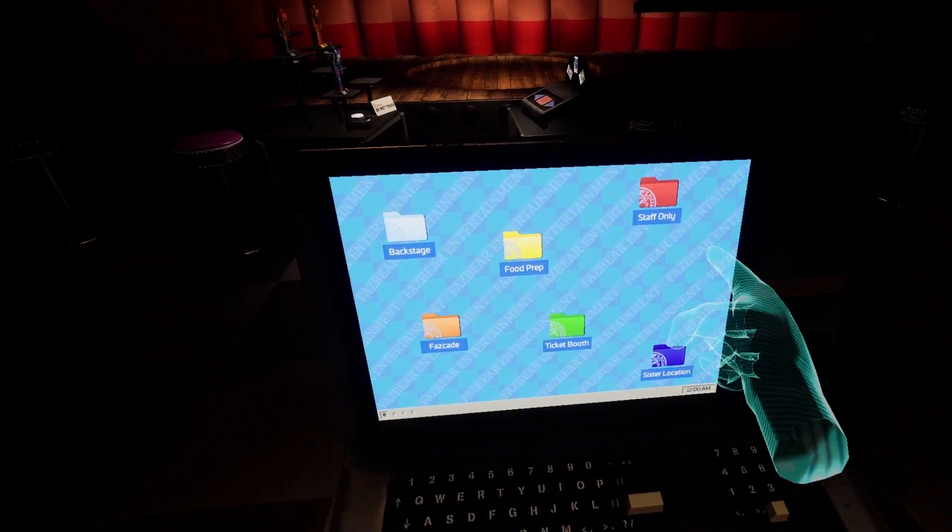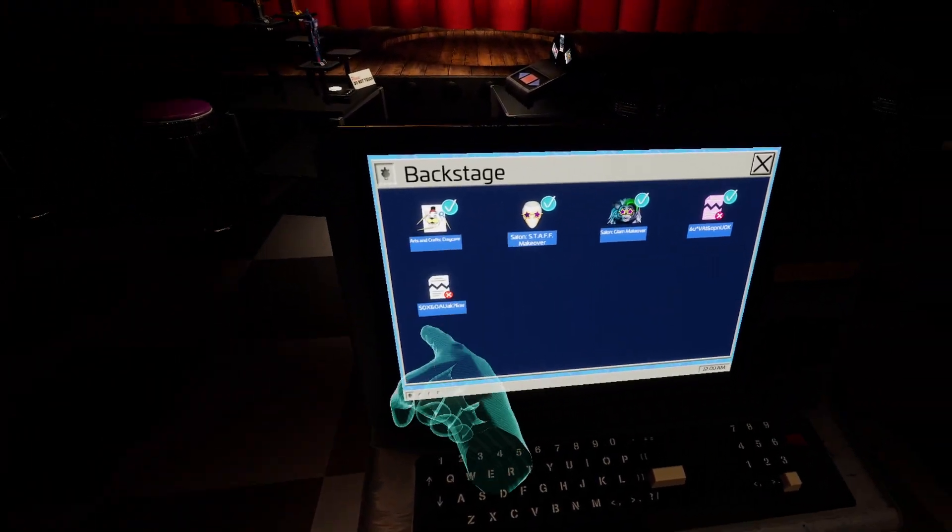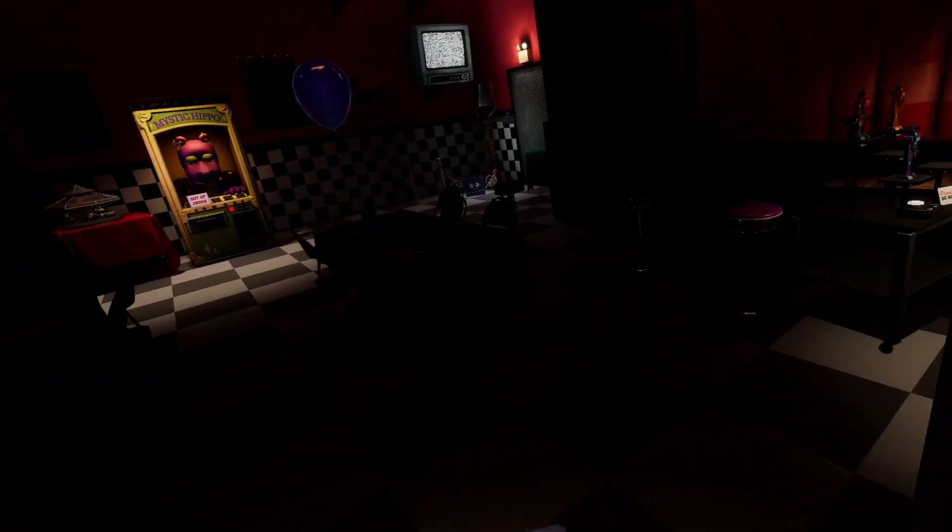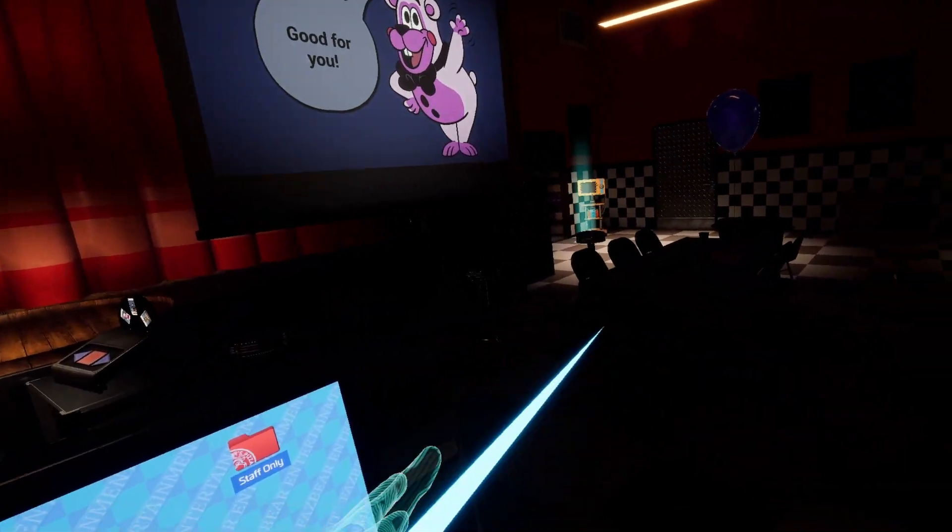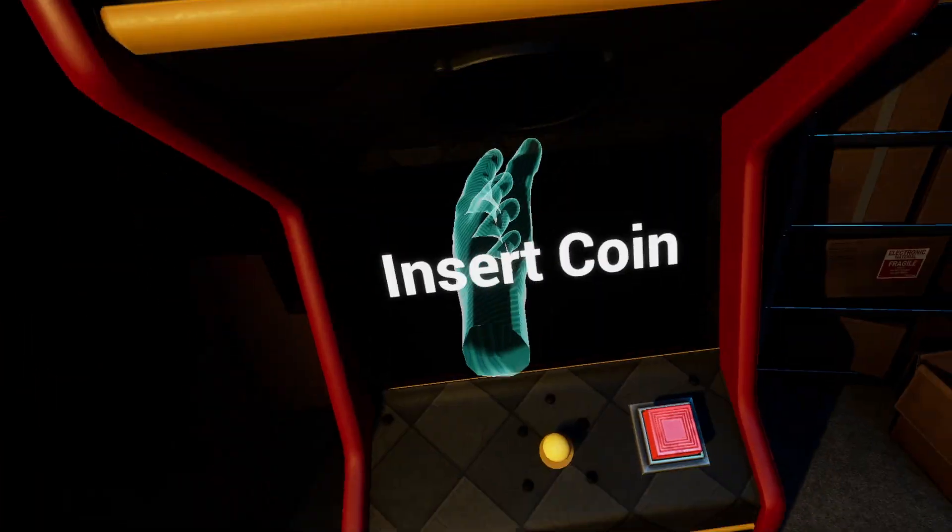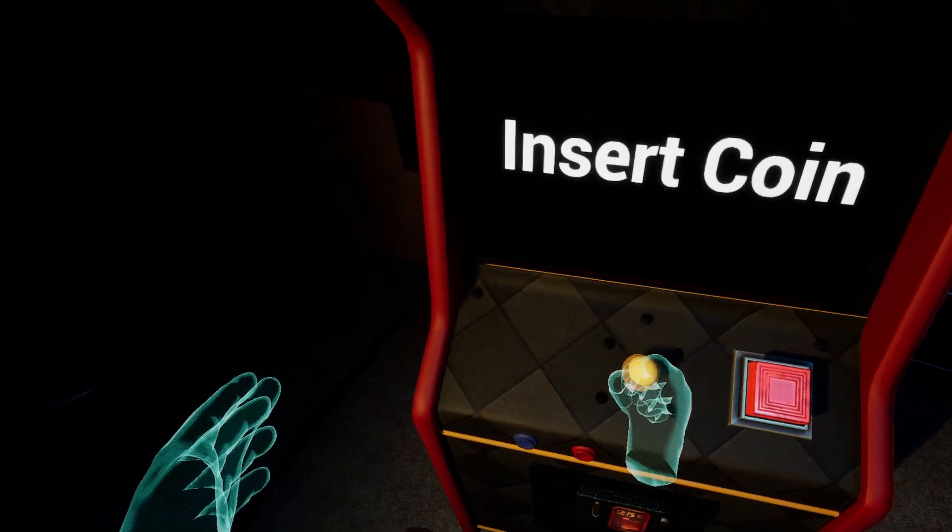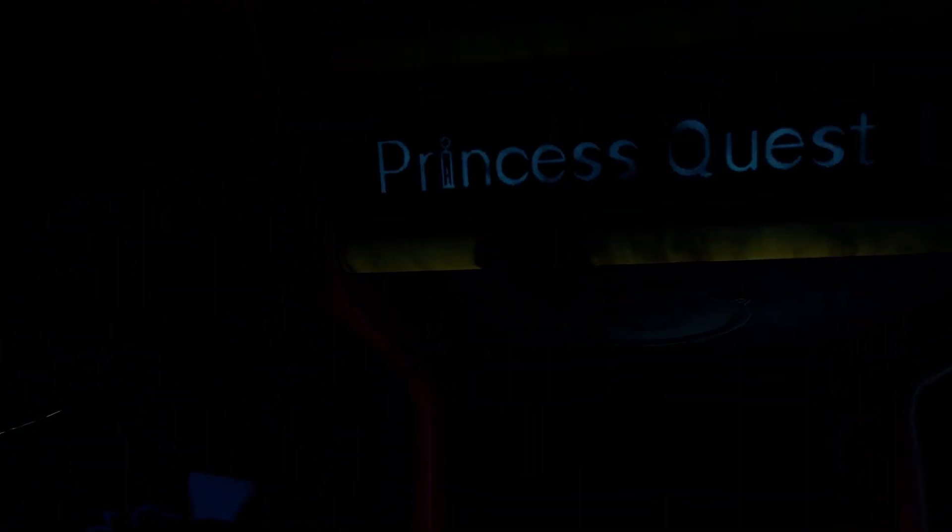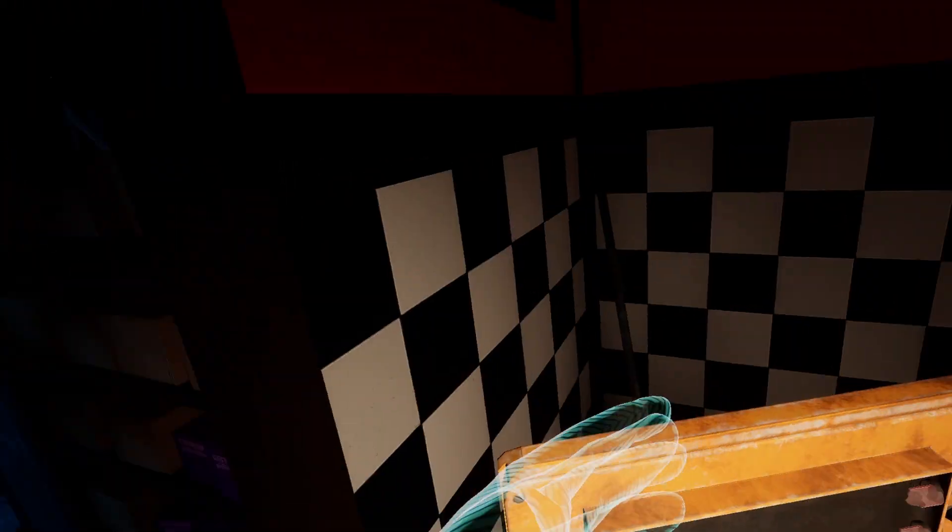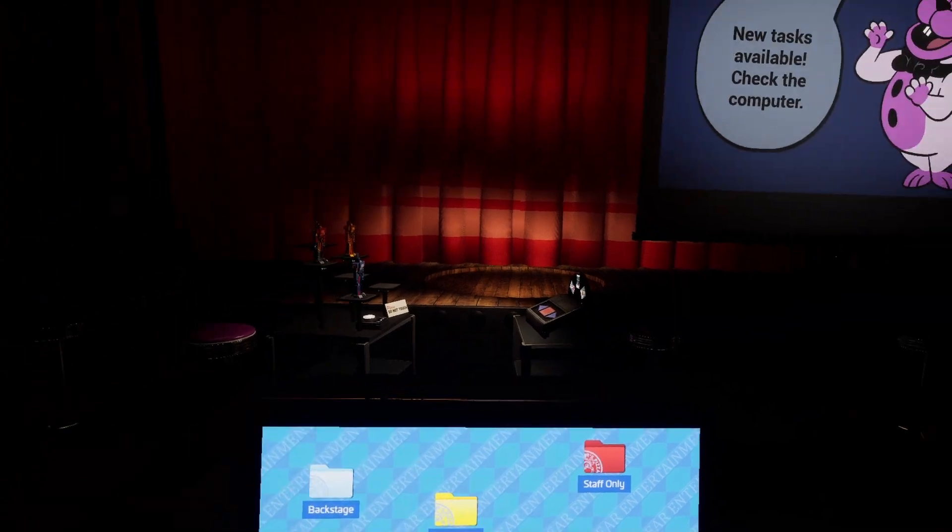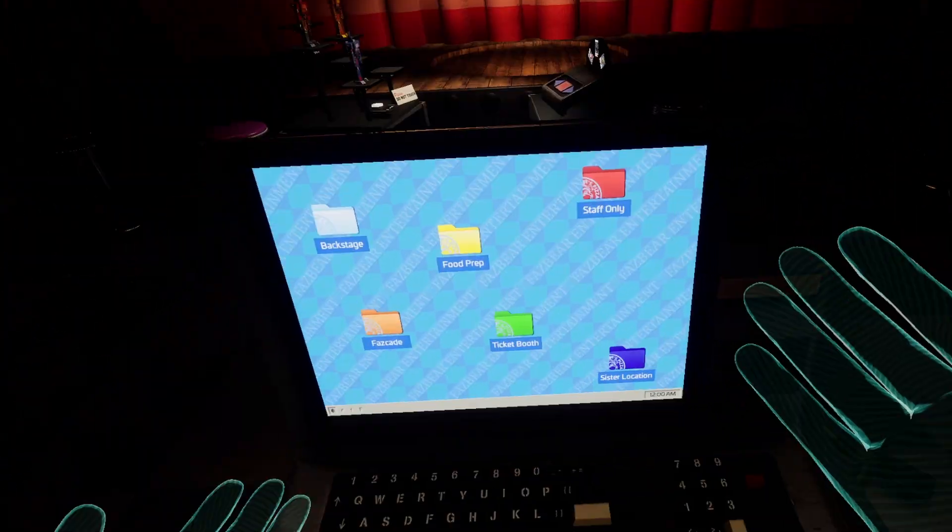So that'll be where we leave it for this one. Next time, we're going to do sister location, I guess. Can I insert a coin to here? No. Maybe I need to collect like every coin or something. Yeah, anyway, that'll be where we leave it for this one. Be sure to like and subscribe if you enjoyed. Goodbye!